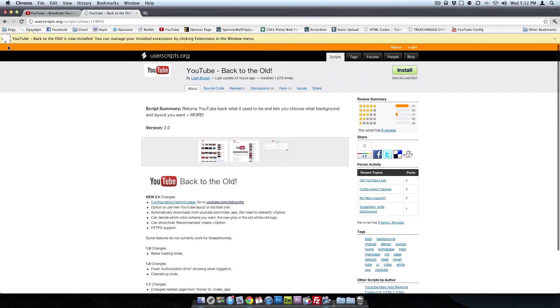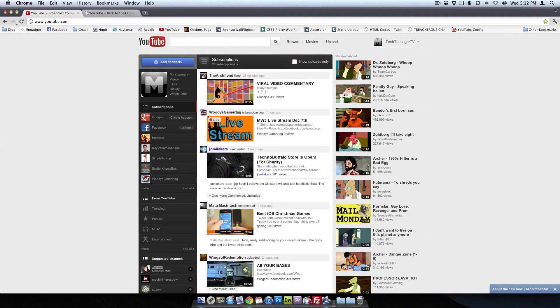And it'll give us a nice little pop-up saying that it's installed. So we'll click the X, and you'll see right now I'm on the new layout. All I have to do is refresh.